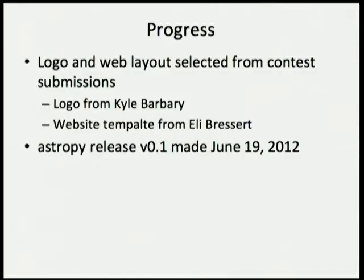There are already a number of affiliated packages being worked on using this template, and we'd hope to add to this considerably over the next year or two. We made an initial release, which we viewed as for developers and not so much for users. The next release is the one that would be targeted for users — that is, people not writing affiliated packages but who want to use the tools themselves.